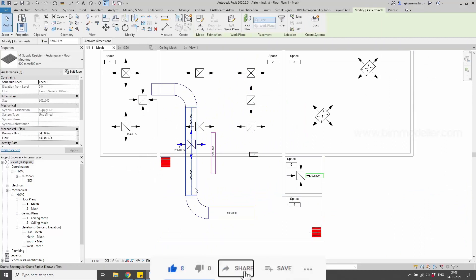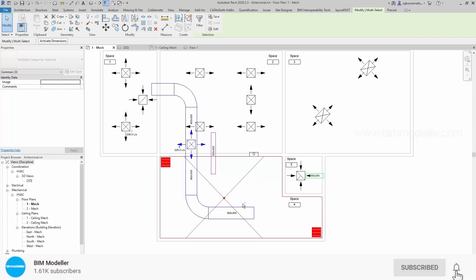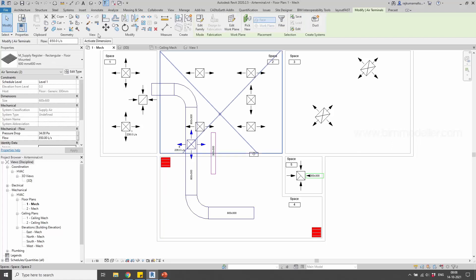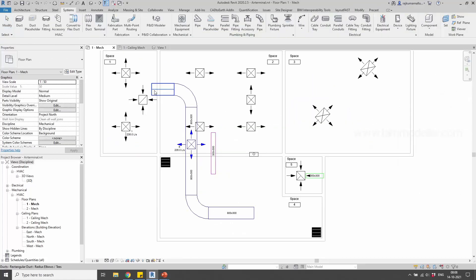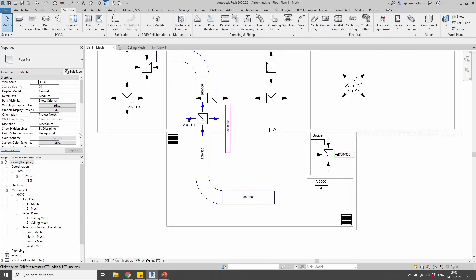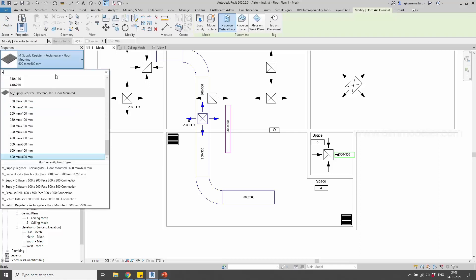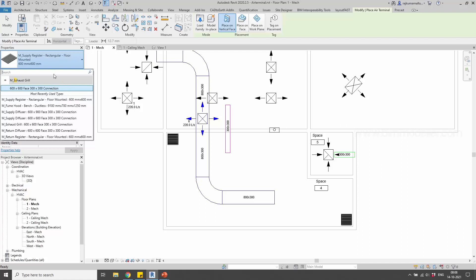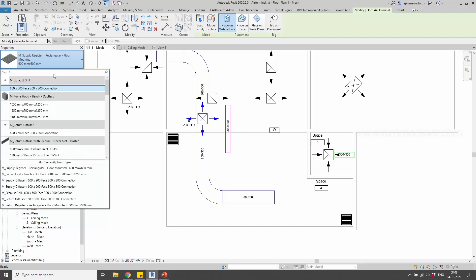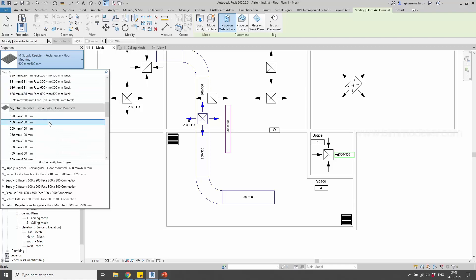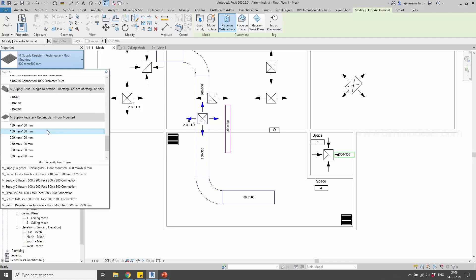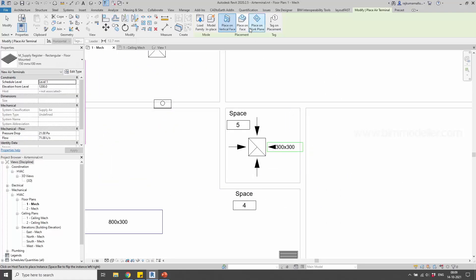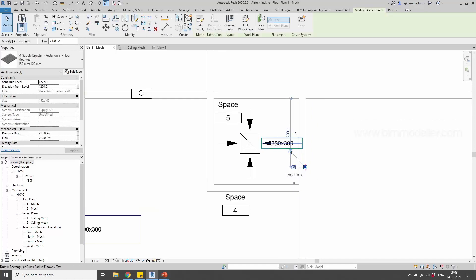Now if you select it and create the section box, you'll see in 3D that it is placed on the floor. Coming back to the floor plan, you can place other air terminals — maybe an exhaust grill on the floor plan, or a wall-mounted grill which we have not loaded yet. These grills are single deflection, rectangle face and neck type. It depends on your requirements. I need a grill on the wall — if you see 'Place on Vertical Face,' the wall is a vertical face. You can place it wherever needed and align the height to exactly match your requirement.